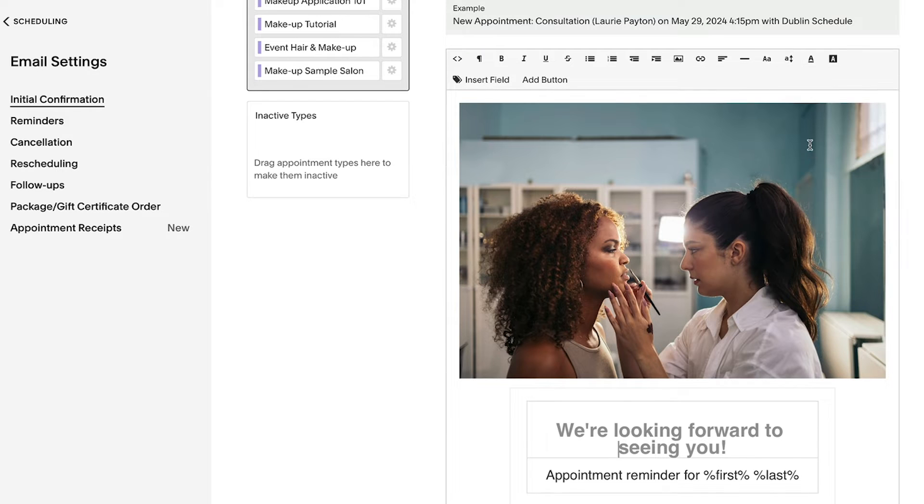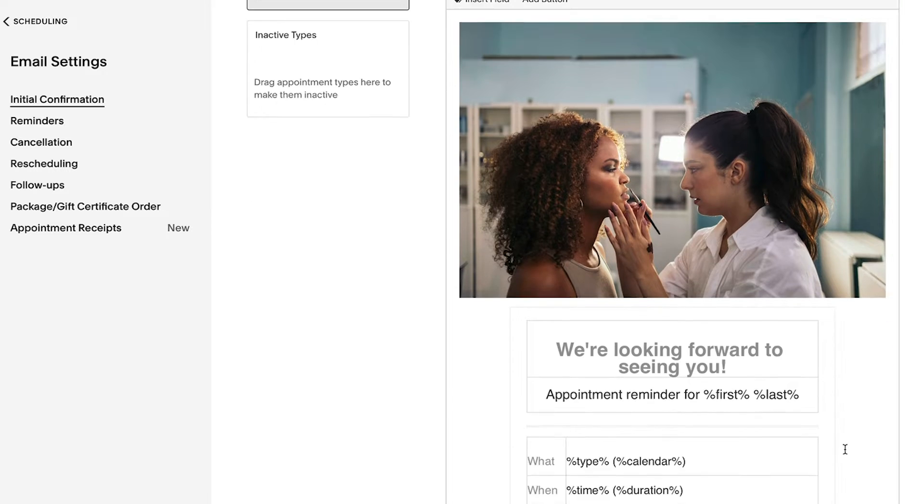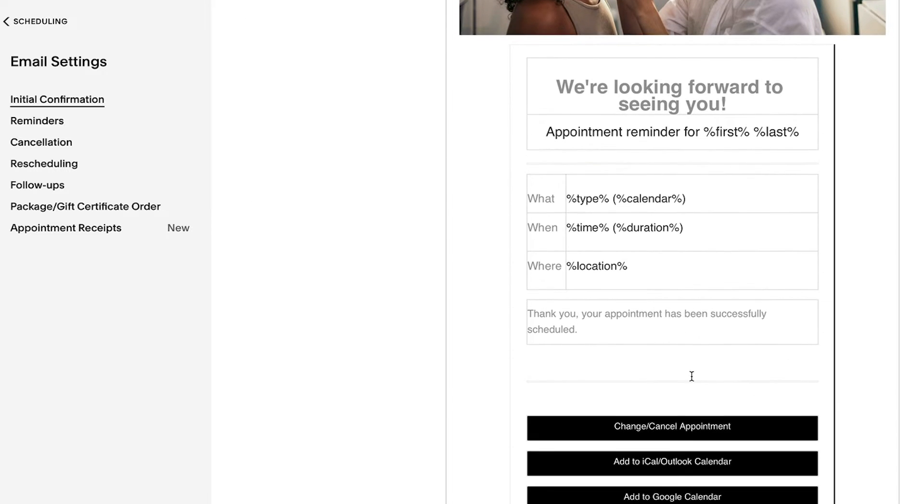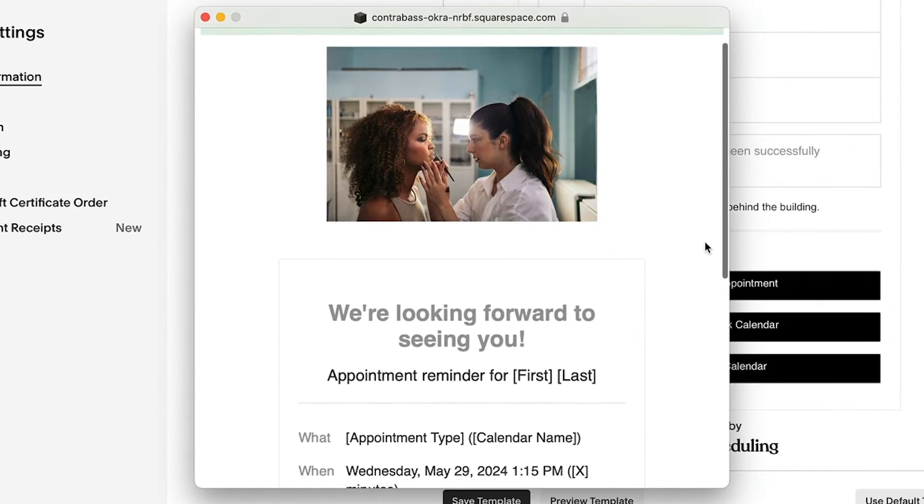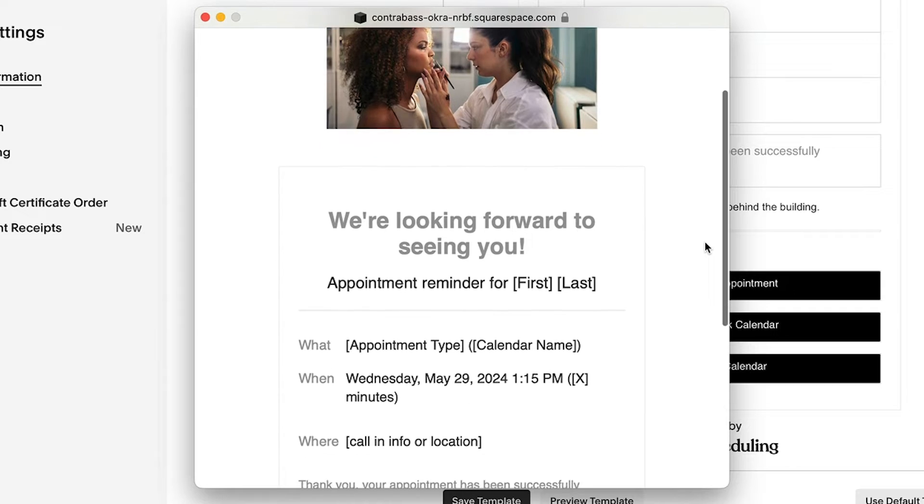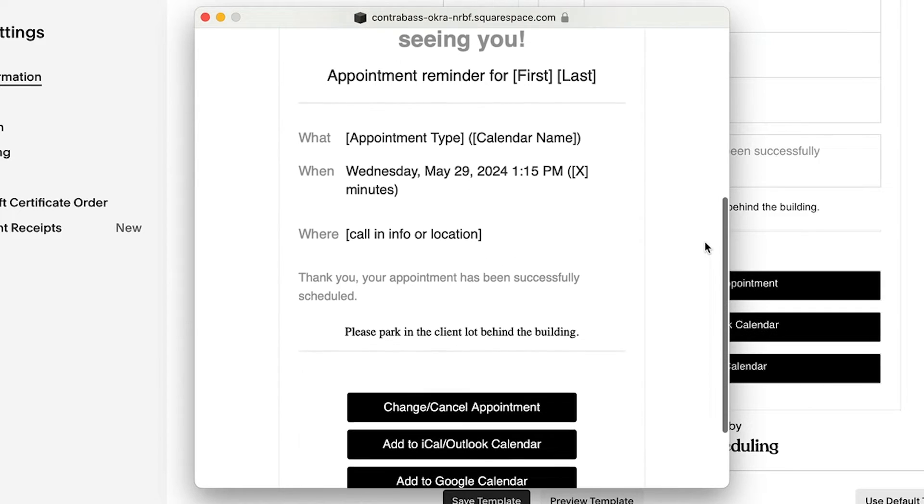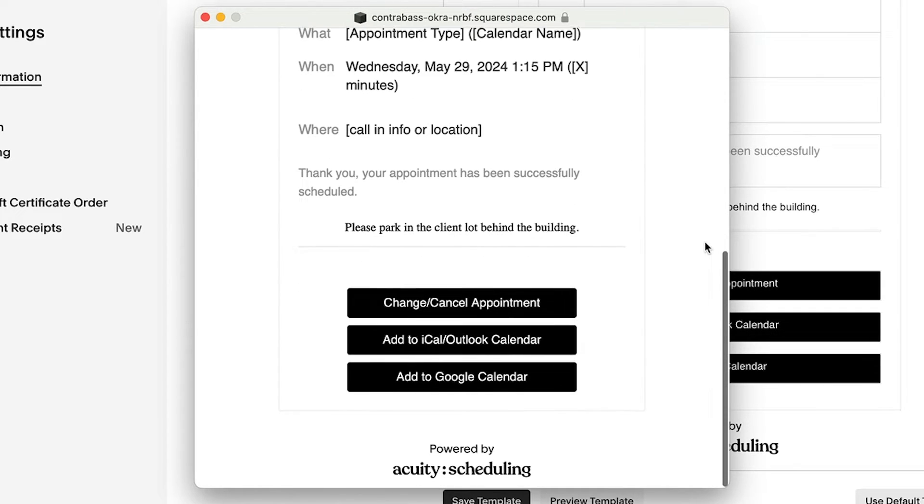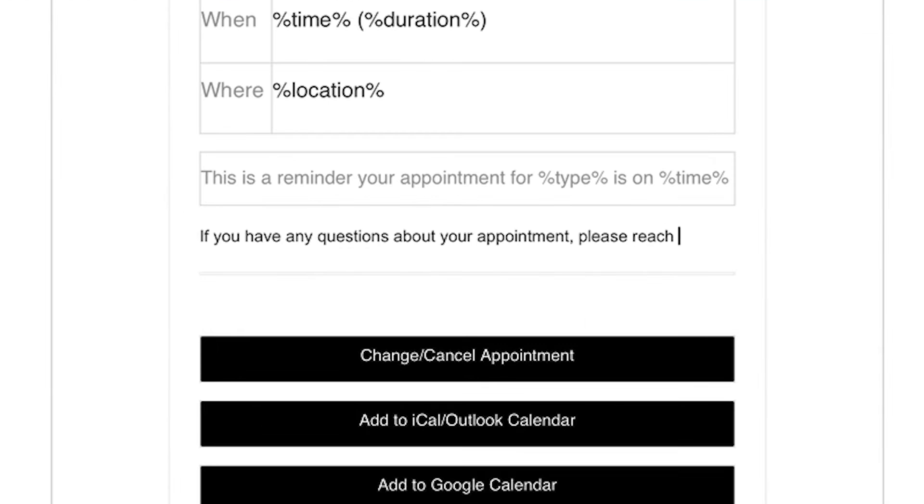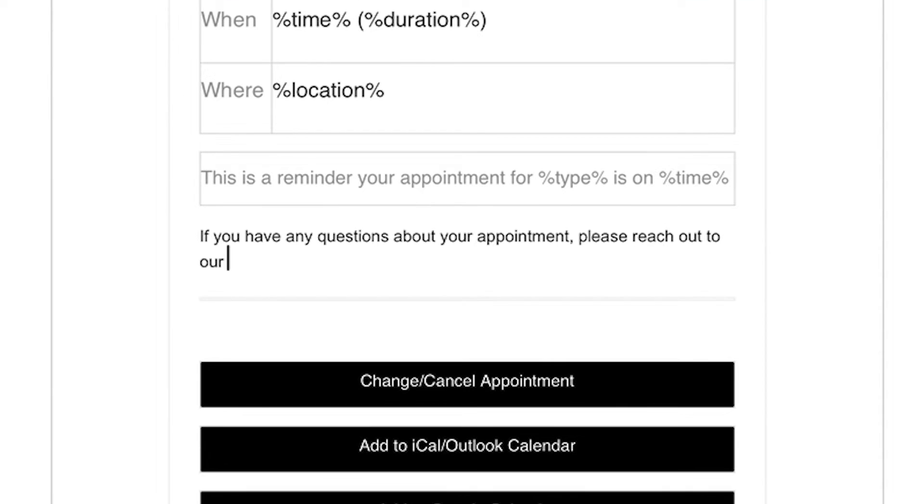Or, you can customize the content and design of your email to match your brand. Consider including extra information that your clients might need, such as driving instructions or who to call with questions.